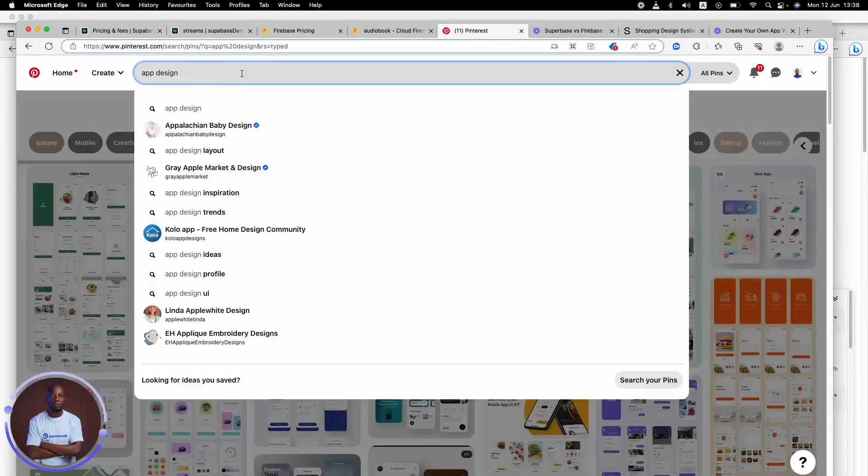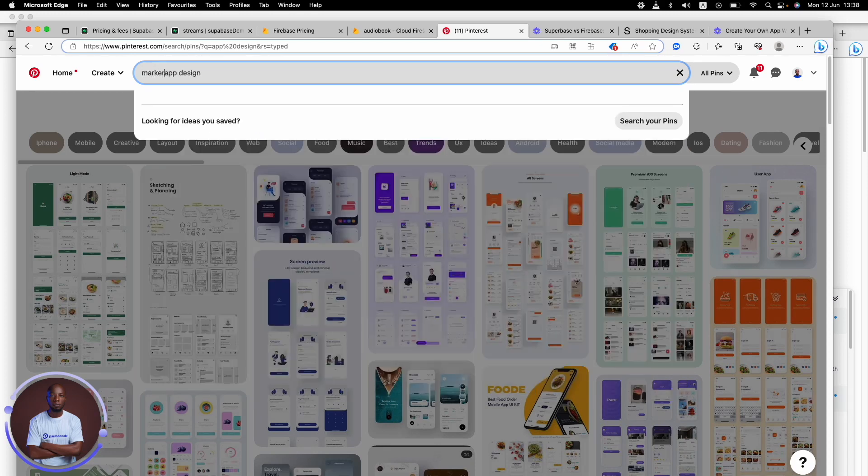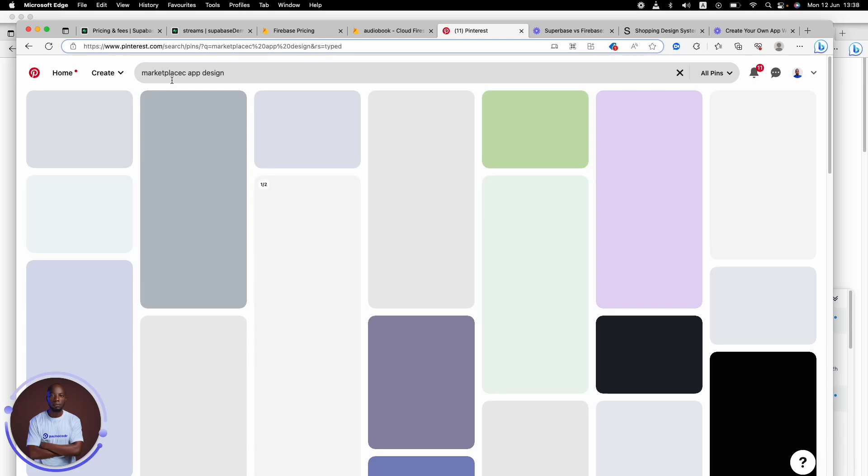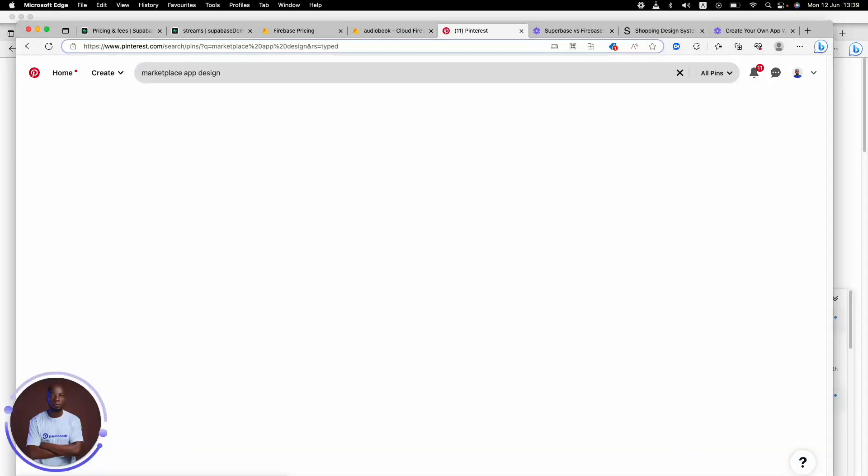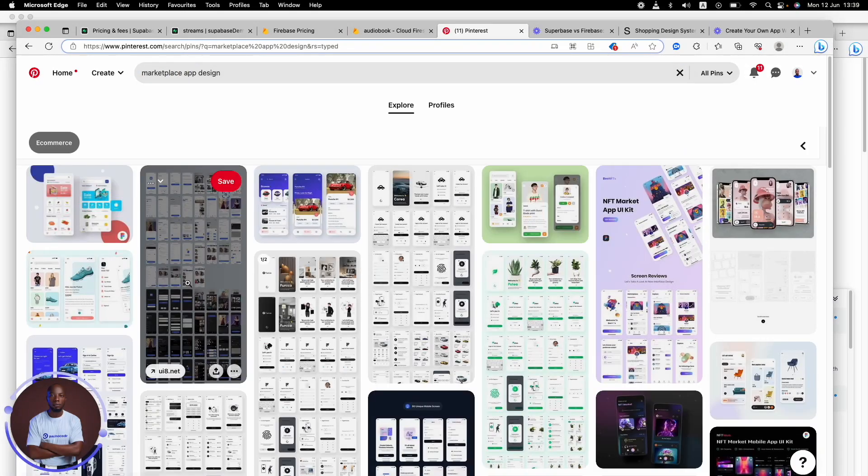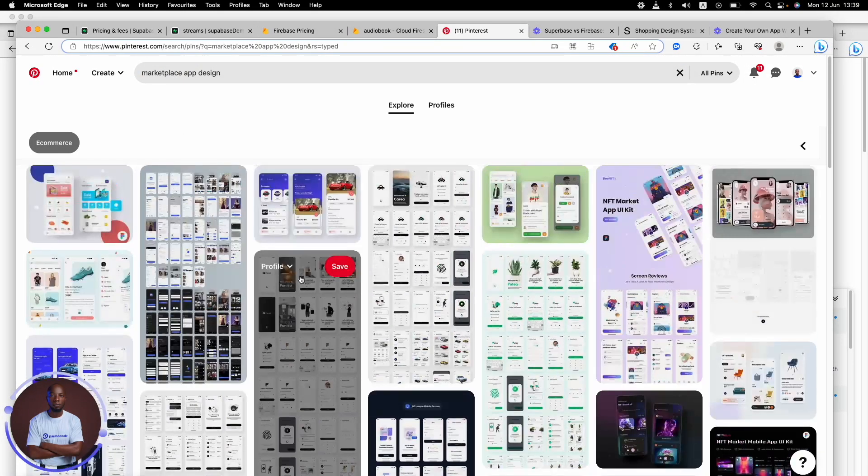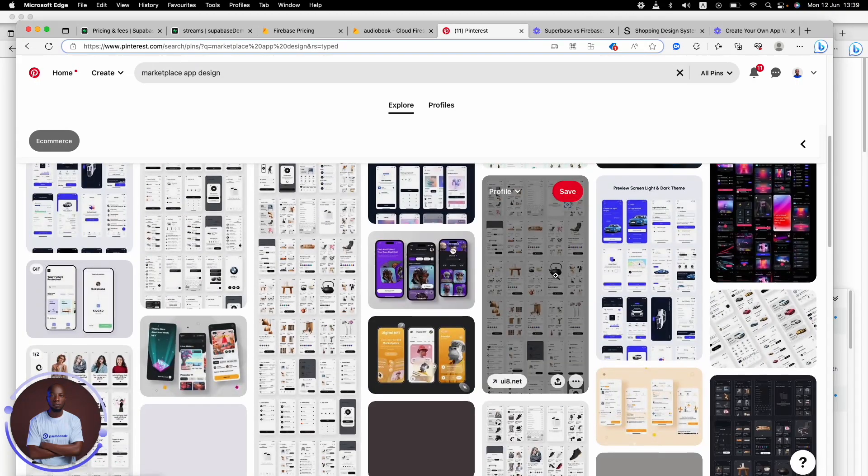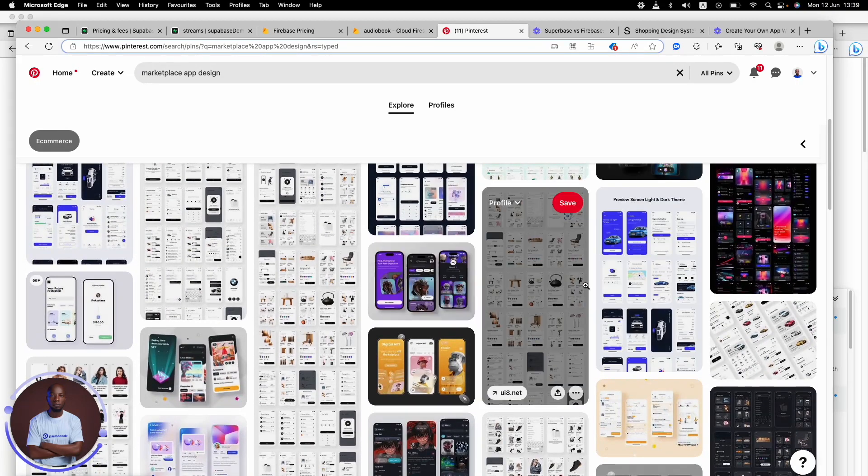But somehow you can also put something specific. You can put like your marketplace. Let's say you're designing a marketplace, right? And you need design inspiration for your marketplace. So you can just put it in there. Marketplace app design. And now you see all these applications with so much screen.